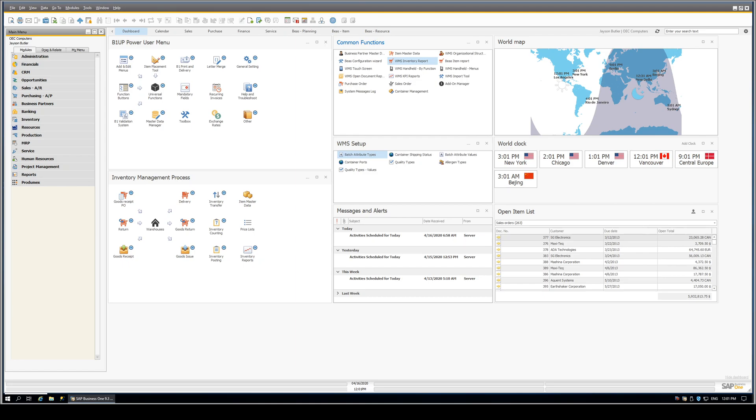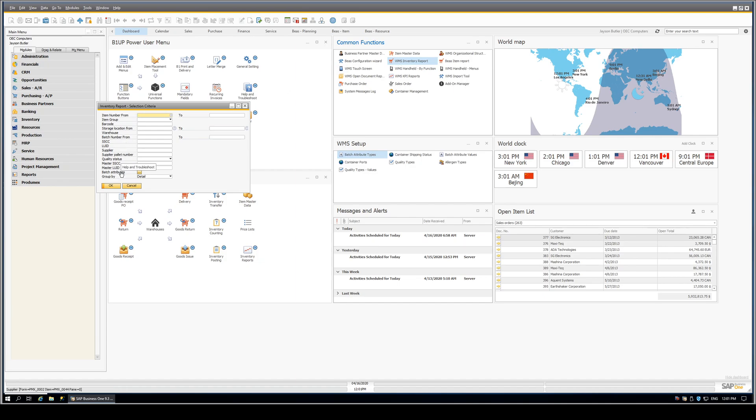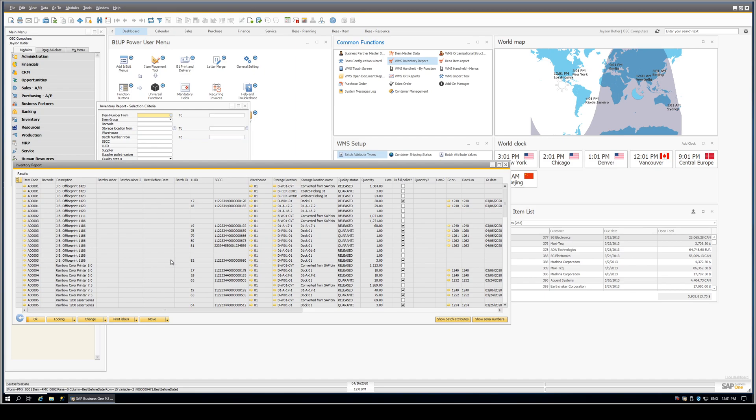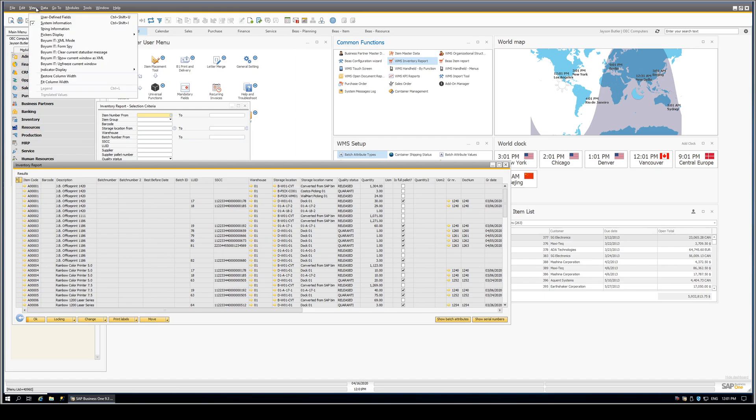So first thing we'll do is we'll run our inventory WMS report. The inventory report is a standard ProdUMex report. And one of the things we may want to do from time to time is do a best fit. Normally, you do your best fit by coming up here and doing fit column width.